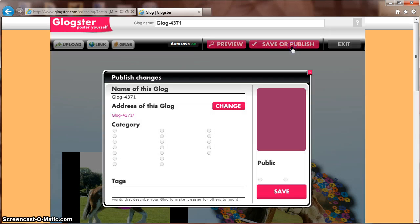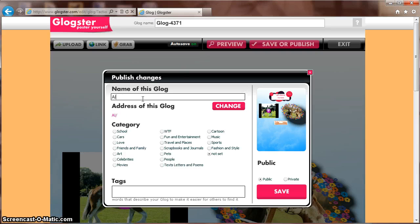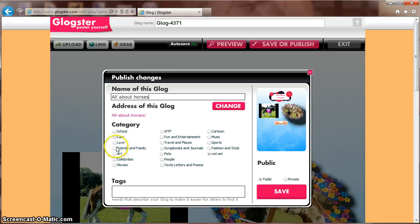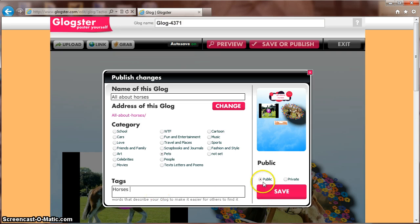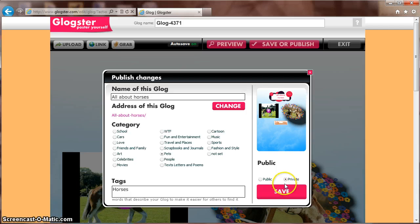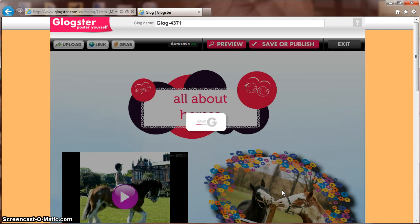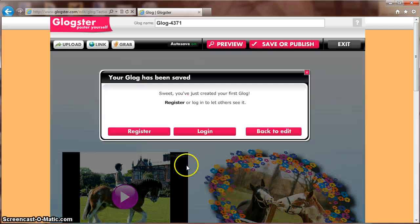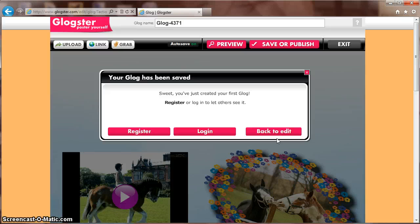This will prompt you to change your title, choose a category, and add tags. You can choose to make it public or private and then click Save. You've now created a GLOG. You can register, log in, or go back to edit. Congratulations and happy GLOG.